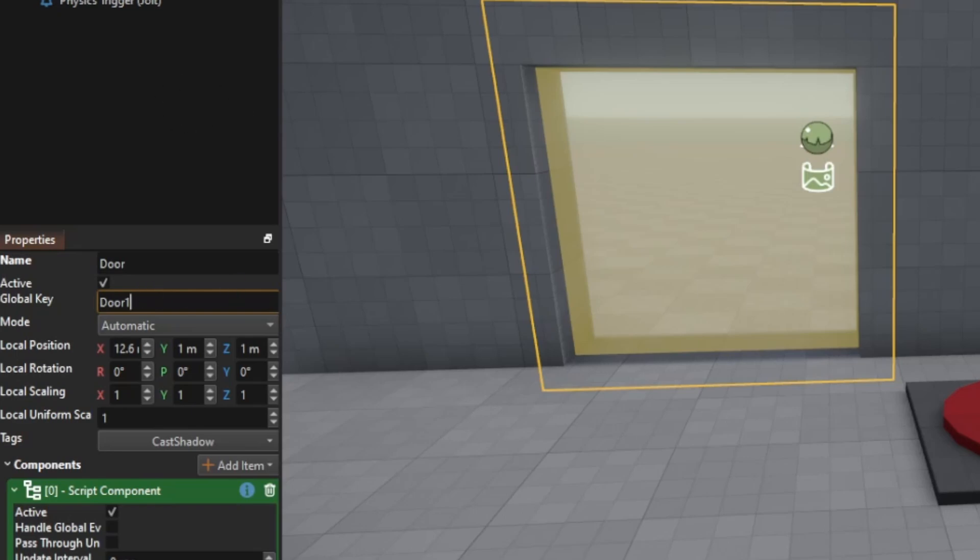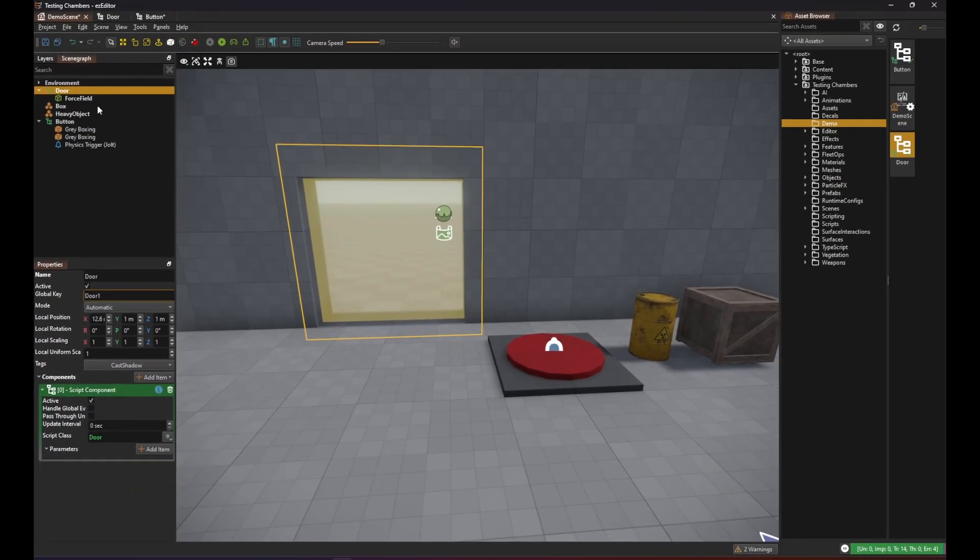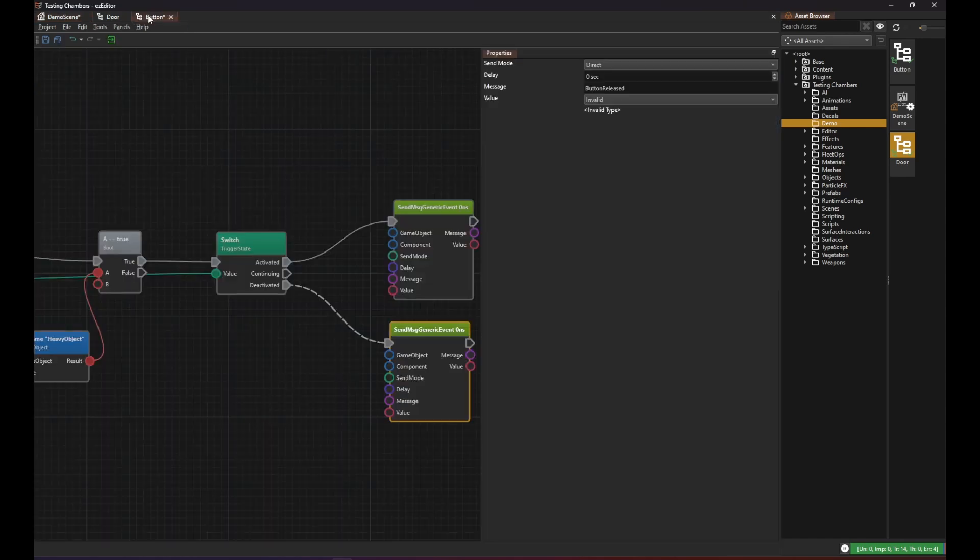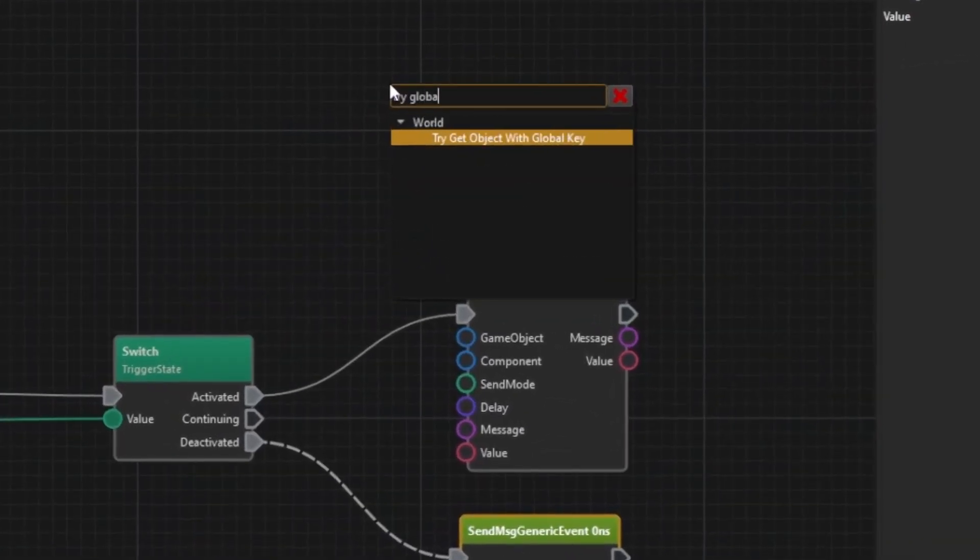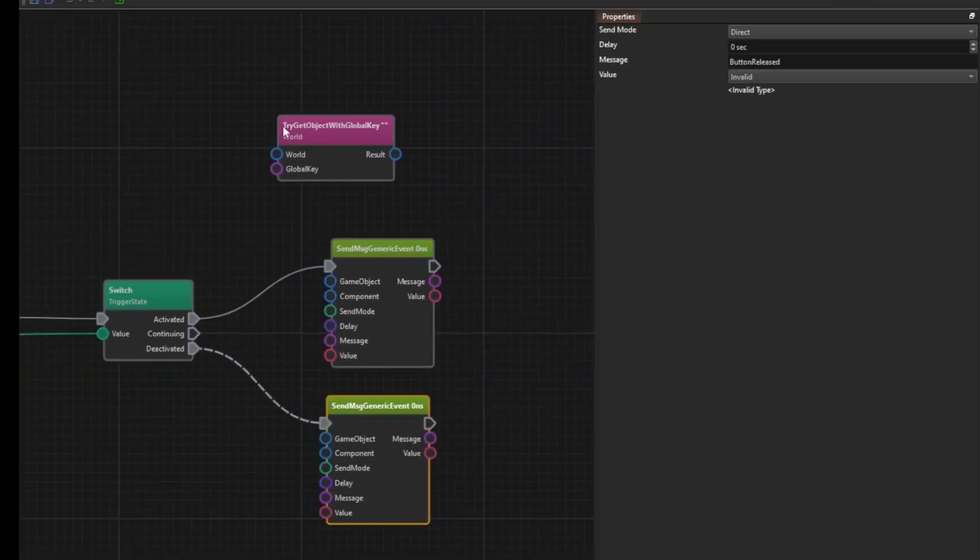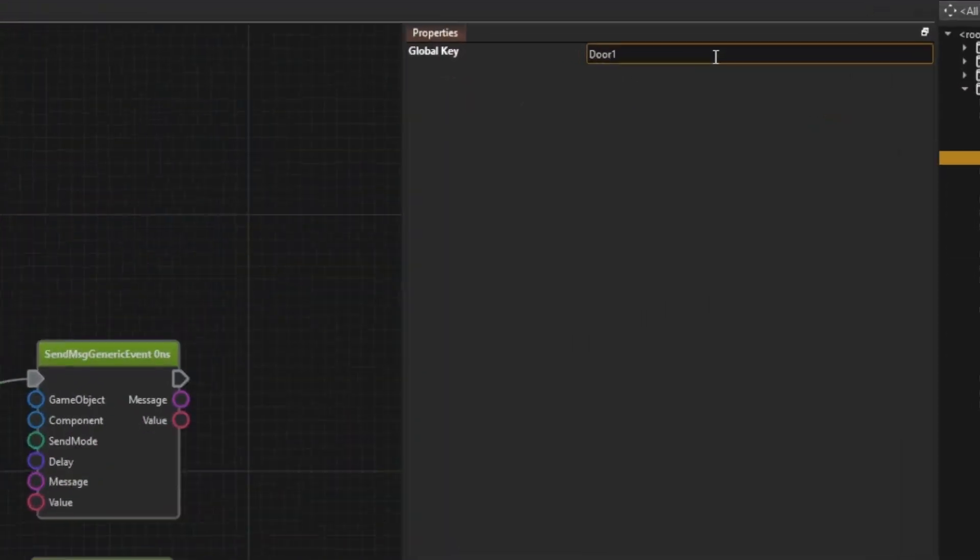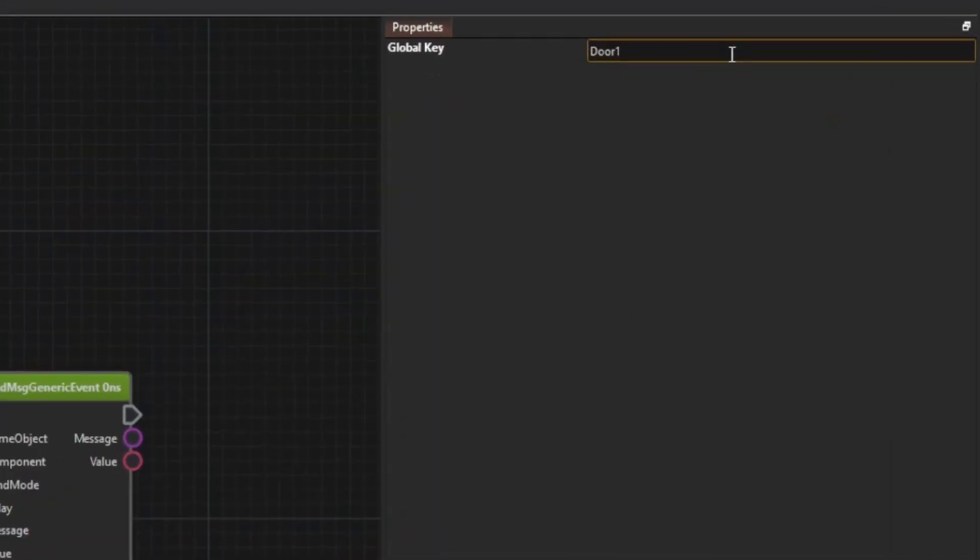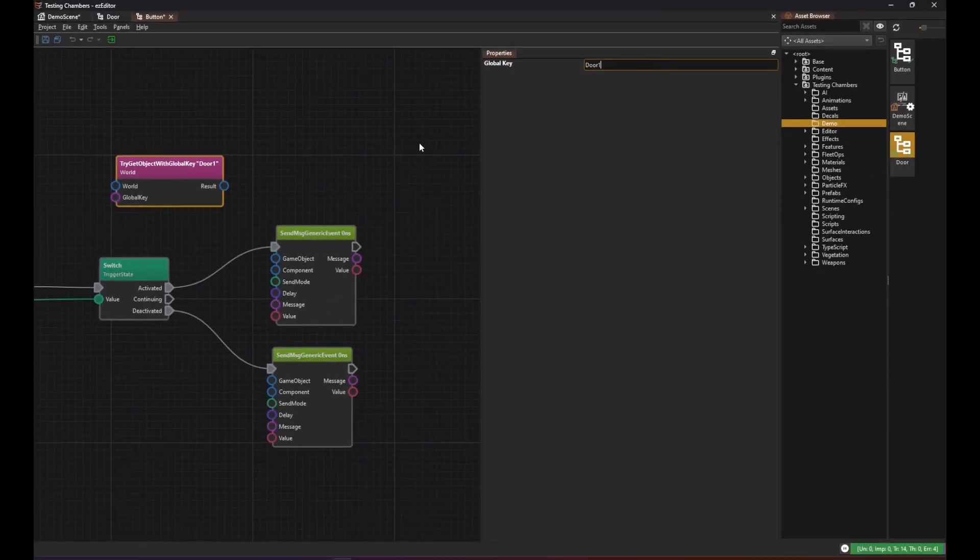Now my button script can utilize this to find the door object. So in our button script we use the node tryGetObjectWithGlobalKey and type in the name of our door. And then we can pass the result to the message sender nodes.